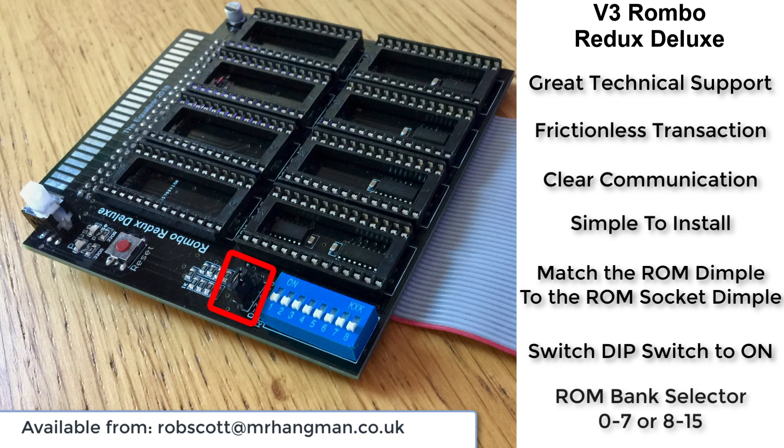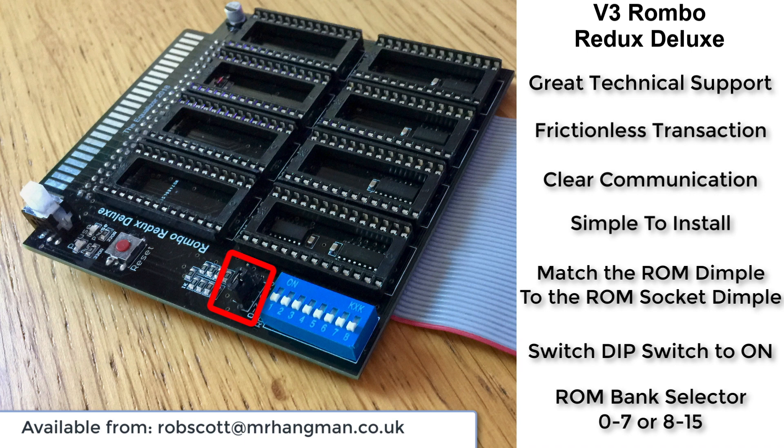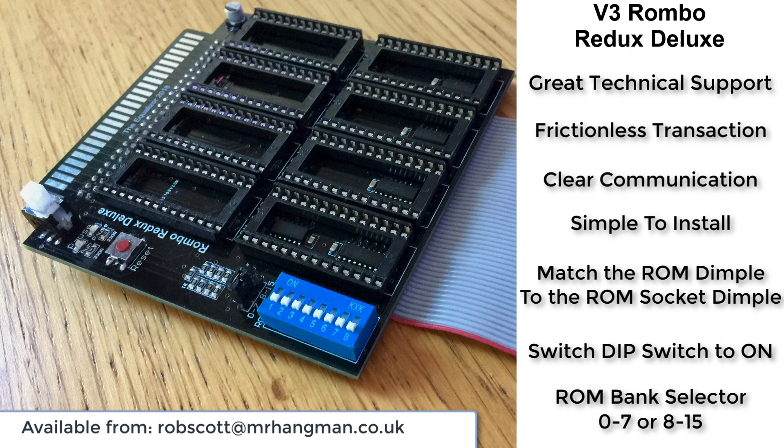There's also a selector switch which you pull out to select 0 to 7 or 8 to 15 for the ROMs. Its default configuration is 0 to 7. And it is as simple as that. Power on your CPC, and your ROM is up and running, working, your favourite program is available to you.